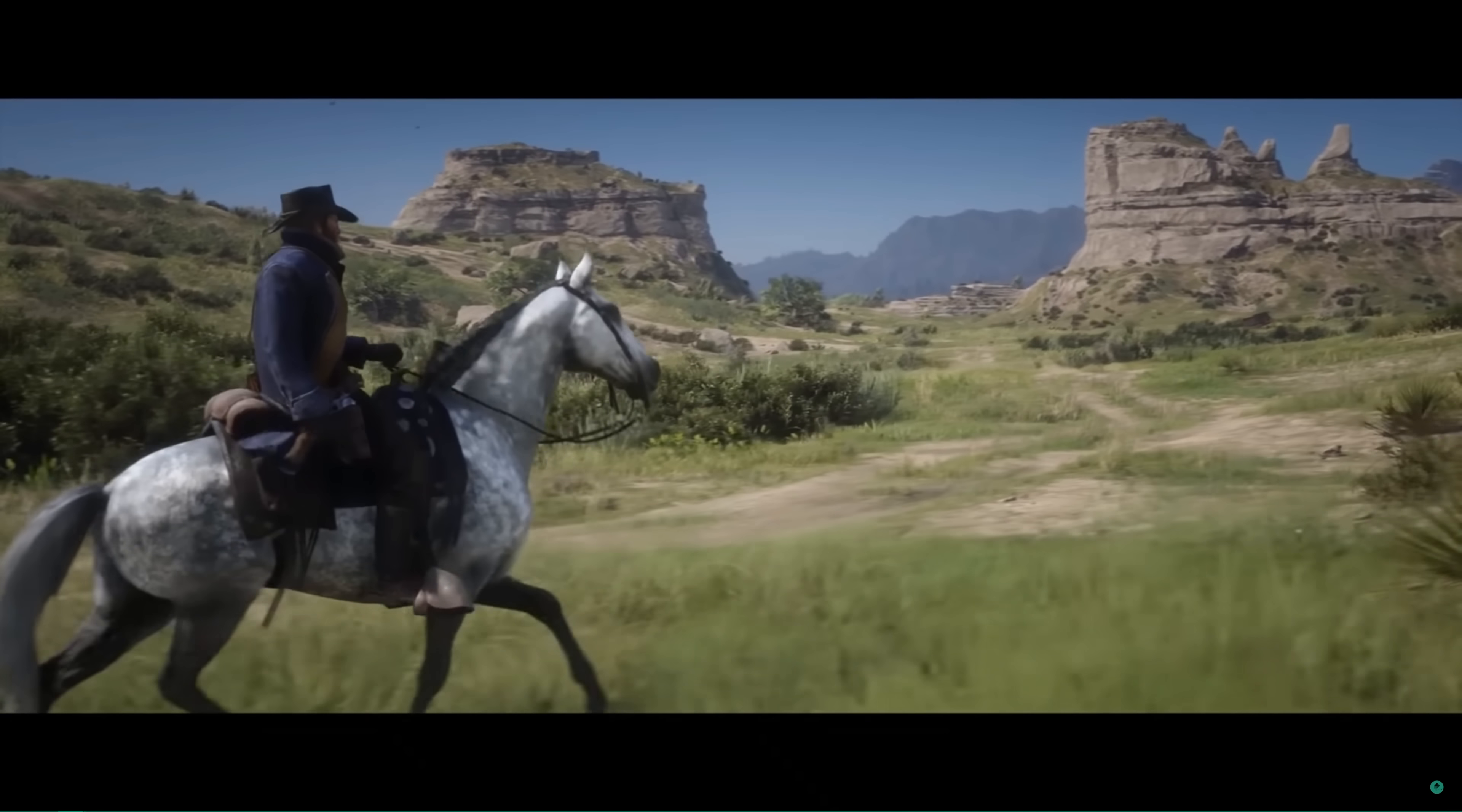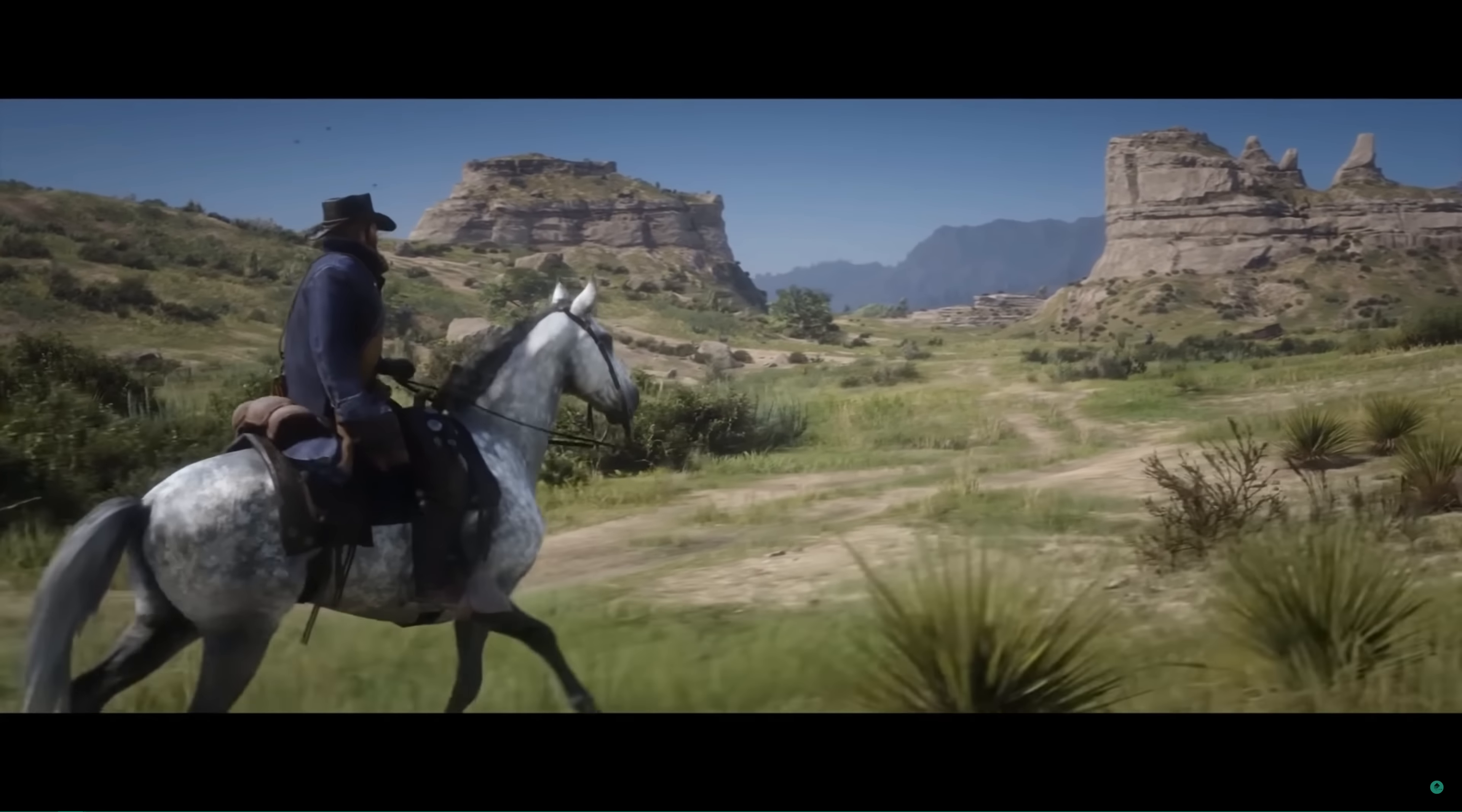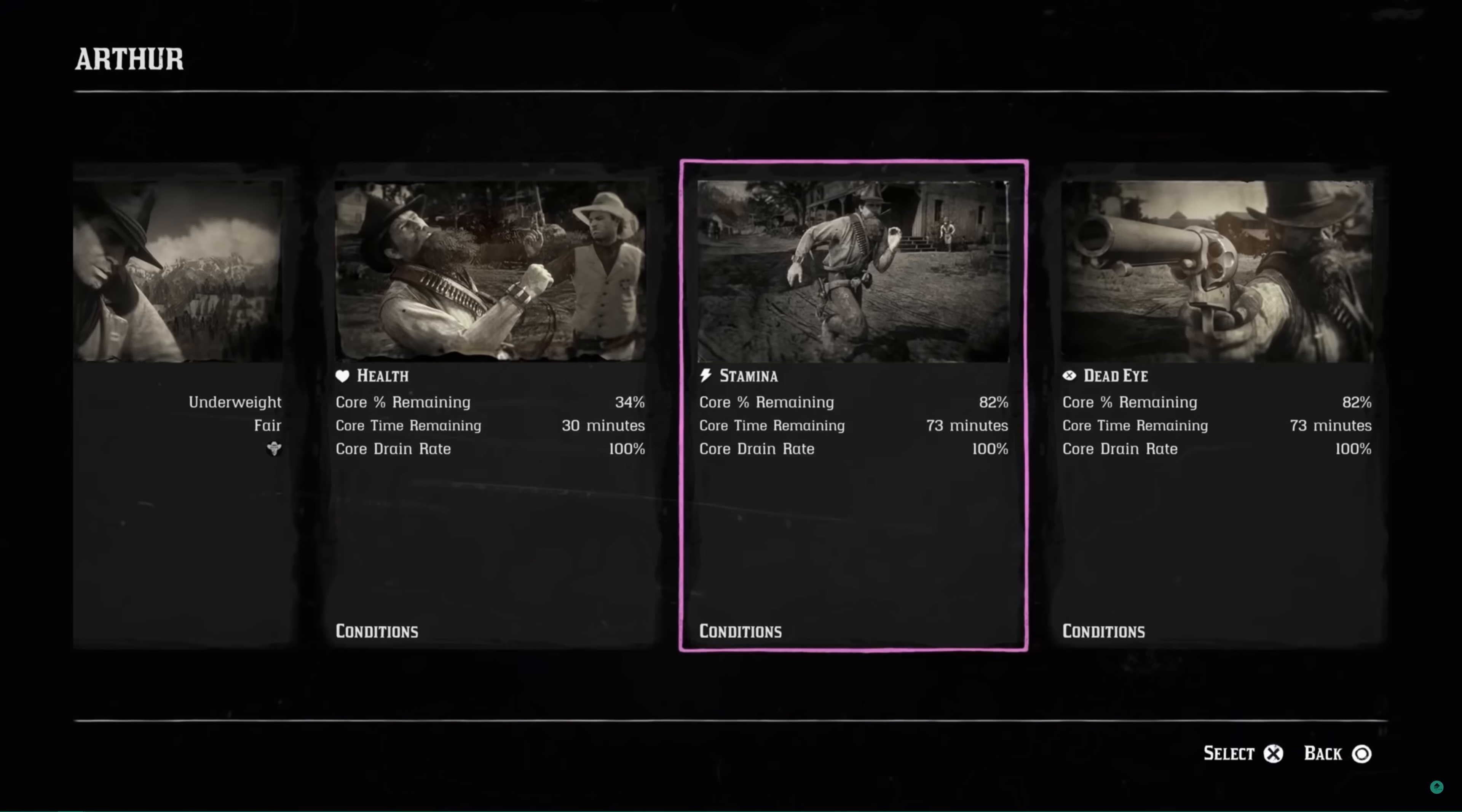Now before we get started, we'll need to understand exactly what we'll be developing, so let's take a moment to do that now.